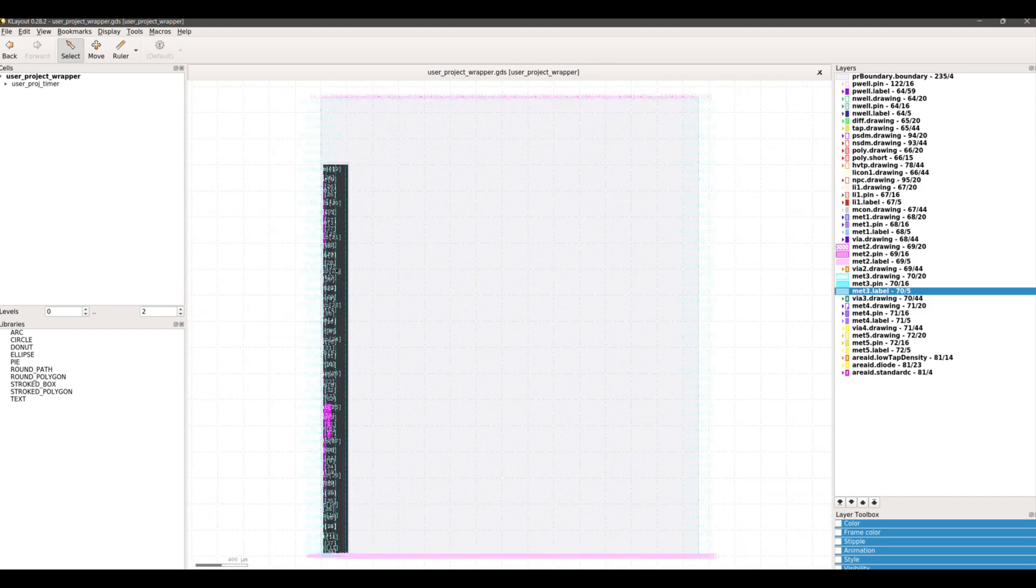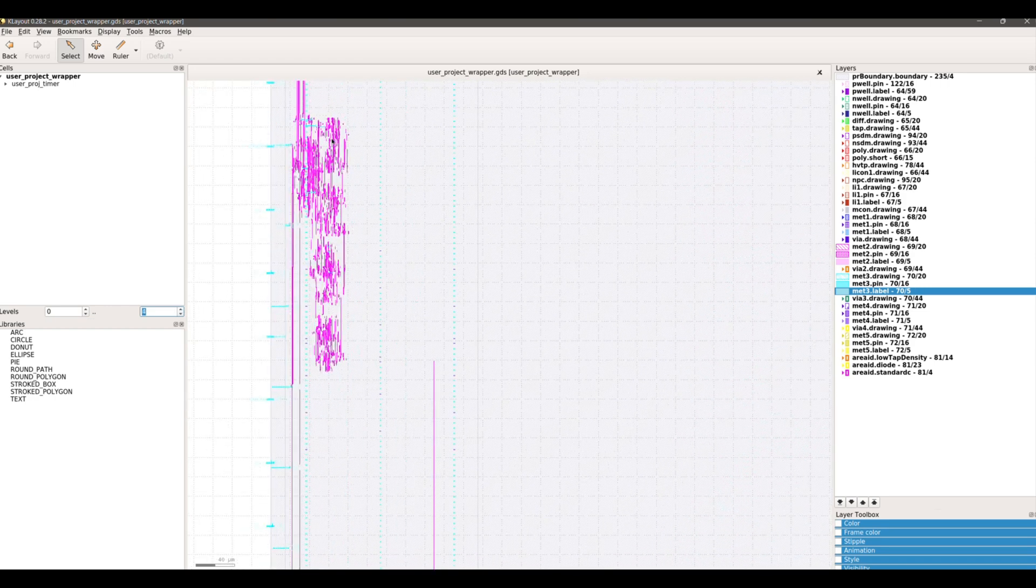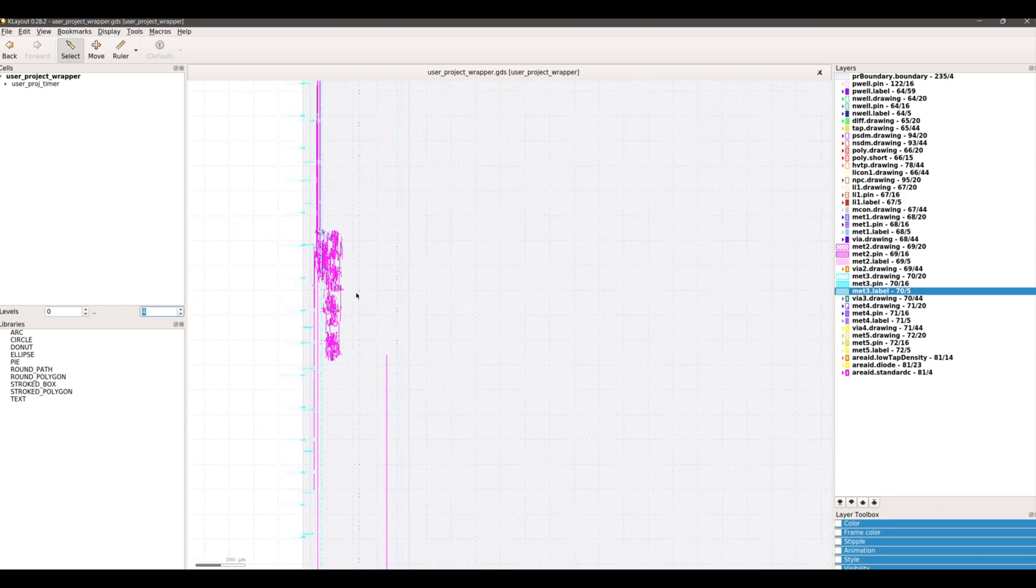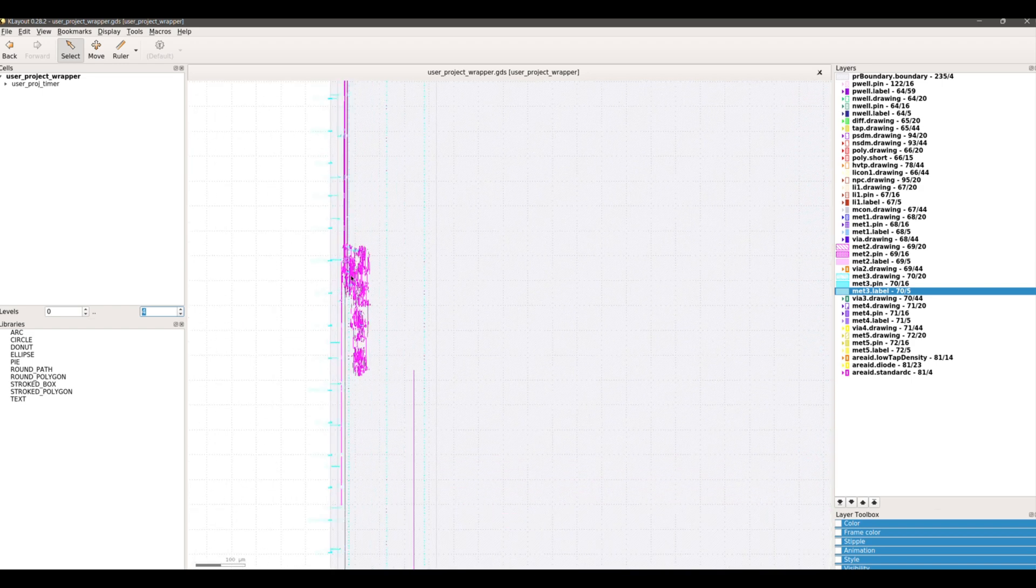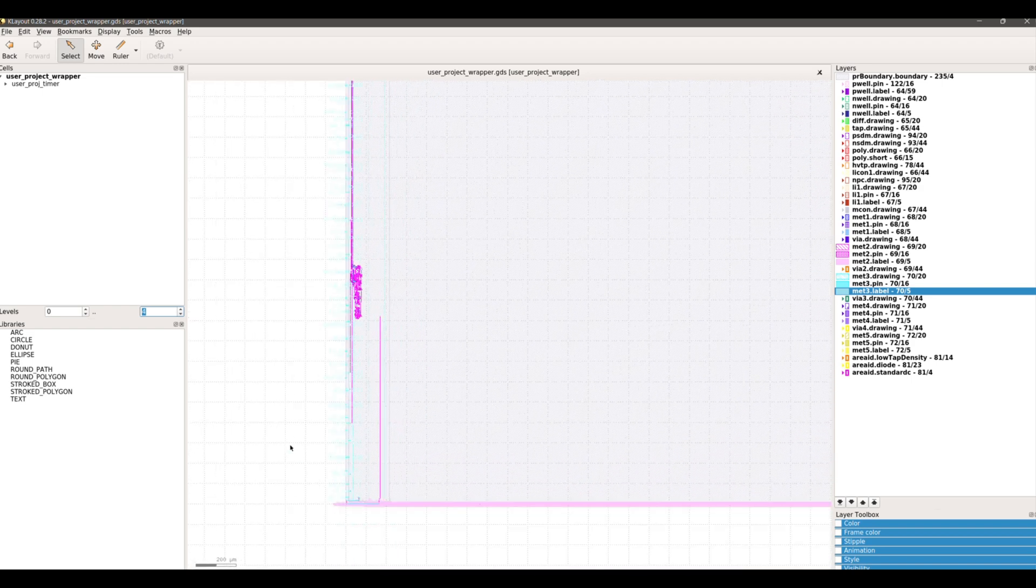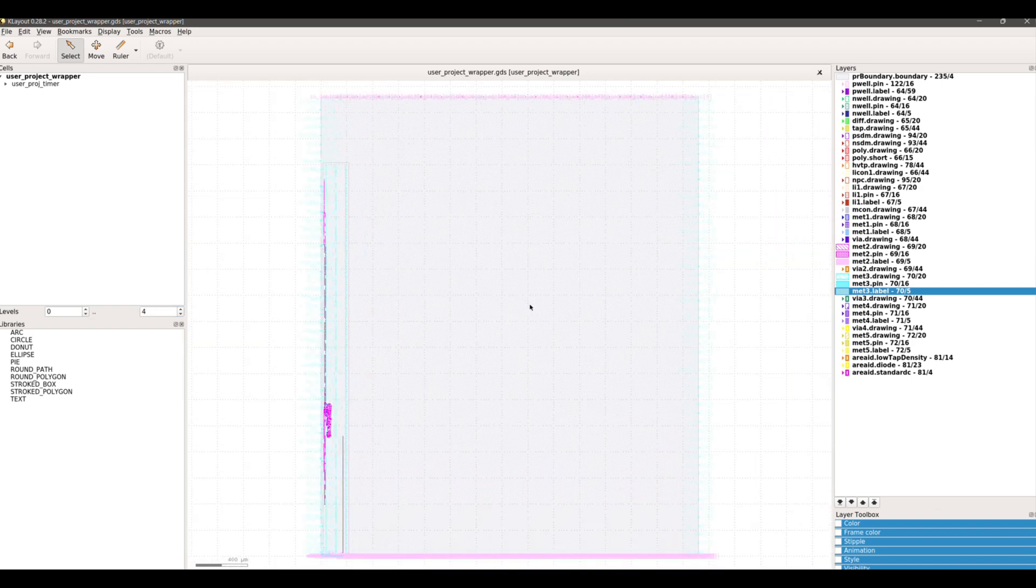As we can see, the logic is concentrated mainly in the middle of the macro. The design is very simple for such a large area. More complicated designs would have routing everywhere and would utilize larger areas.